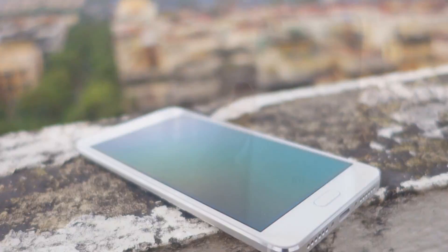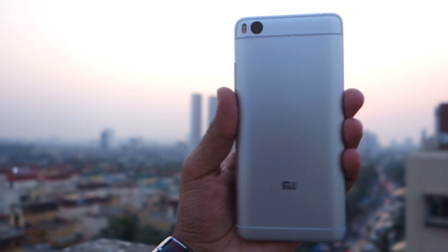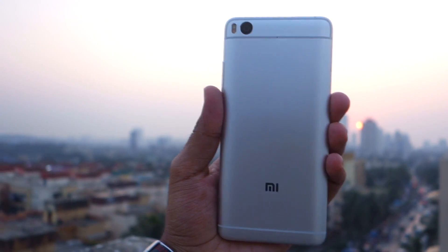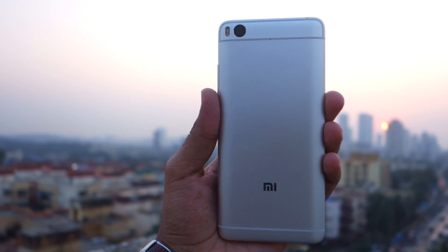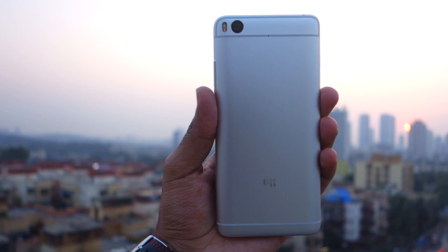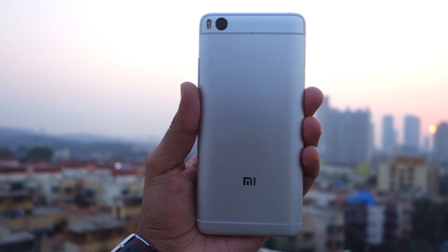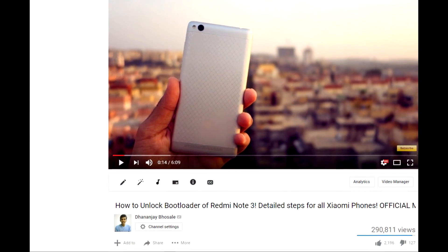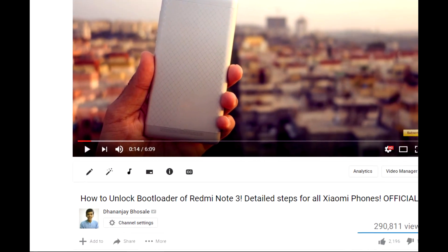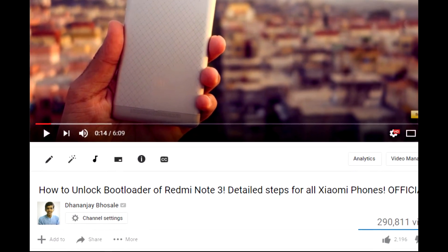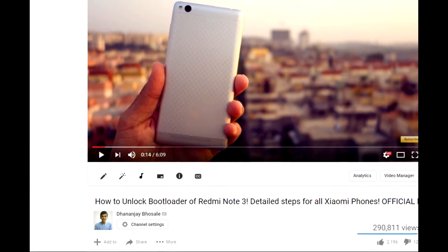First of all you will need to have an unlocked bootloader on your device. If you do not have an unlocked bootloader, I have already made a separate guide about that. I will give the link in the description box below, so do not forget to check it out.